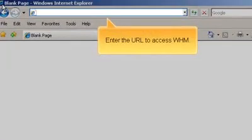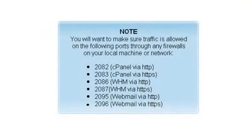Enter the URL to access WHM. You will want to make sure traffic is allowed on the following ports through any firewalls on your local machine or network.